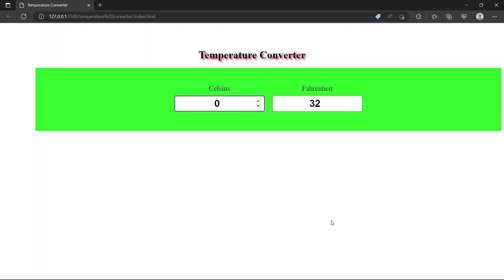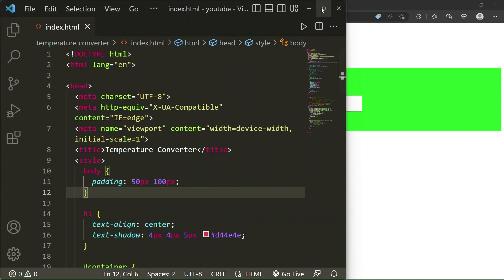Hi guys, welcome to Be Codewala. In this video I am going to show you how to make a temperature converter — you can see in my webpage a temperature converter which converts Celsius into Fahrenheit and Fahrenheit into Celsius. To make this temperature converter we'll use HTML, CSS and JavaScript. If you are new to our channel, don't forget to subscribe.